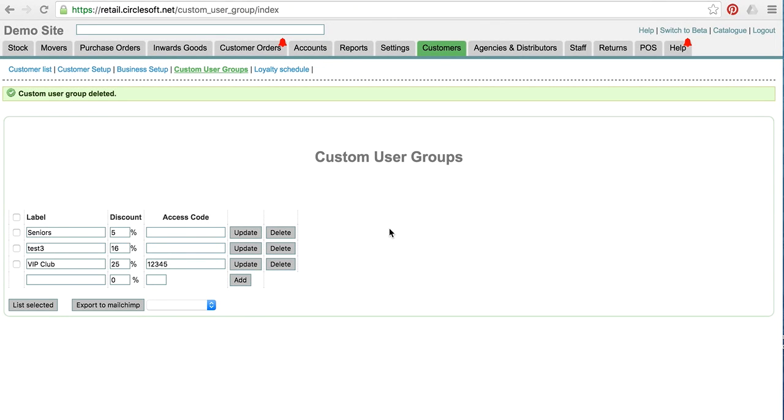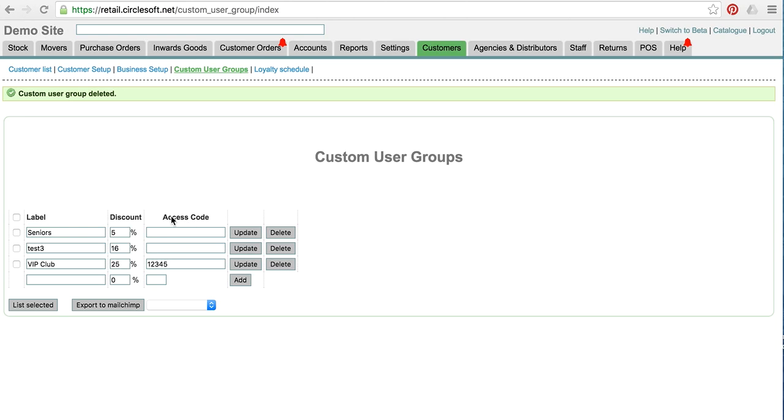Hi everyone, we have extended the custom user group feature to enable you to give discounts to custom user groups and provide an access code so they can sign themselves up. The actual ability to sign themselves up is coming shortly, but the foundations are in here now.